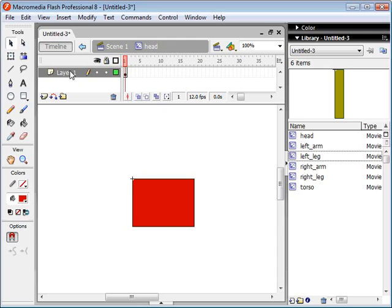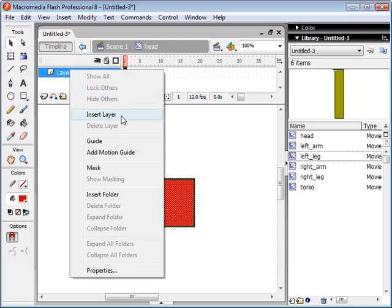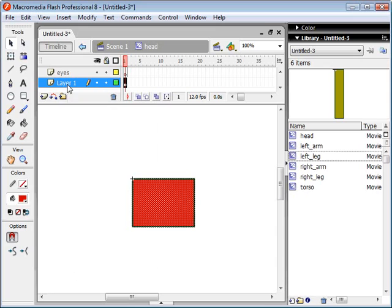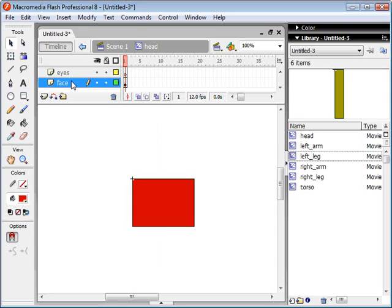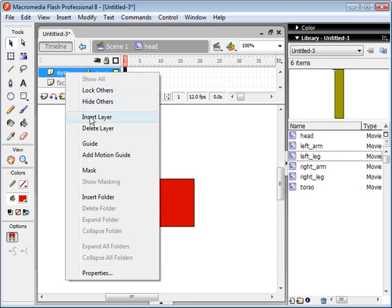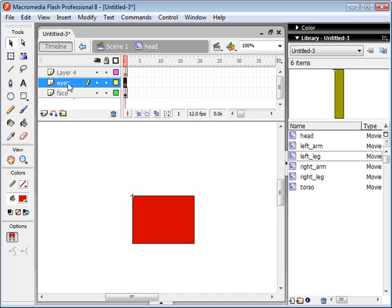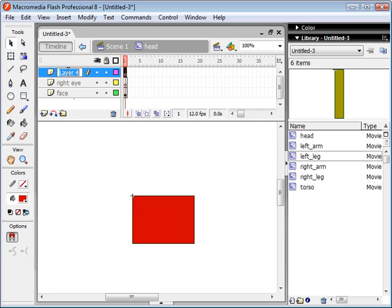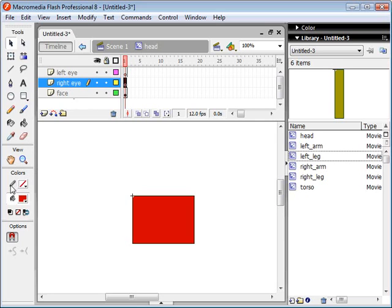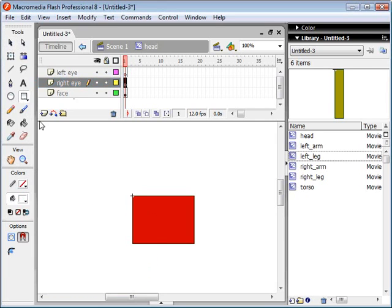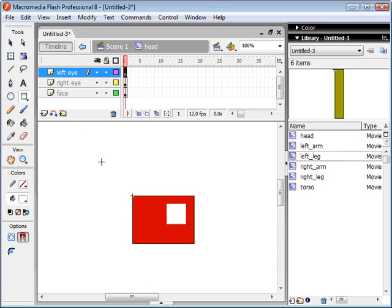I'm going to want to give this robot some eyes, so I'm going to insert a layer here, double click on the name, change it to eyes, and we'll call this layer his face. Let's actually create two separate layers for his eyes. We'll call it right eye and left eye. So let's draw his right eye in there. We'll give him sort of a giant right eye and maybe a smaller left eye. That looks awesome.